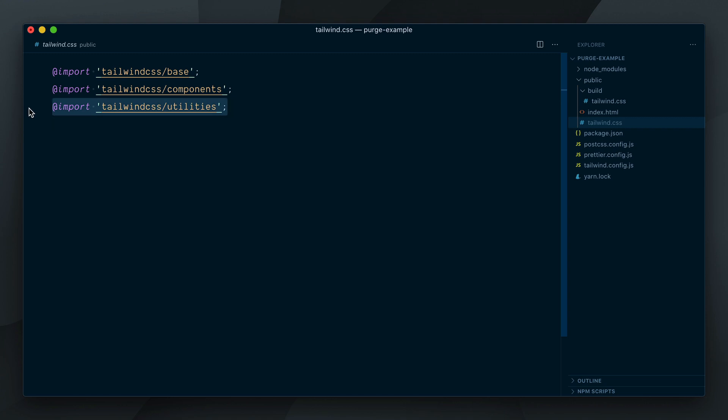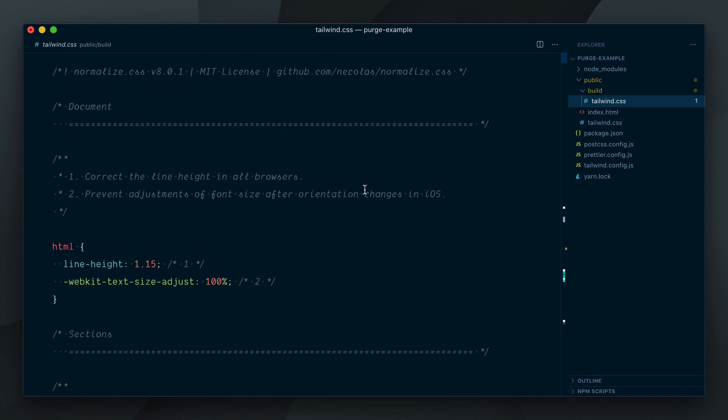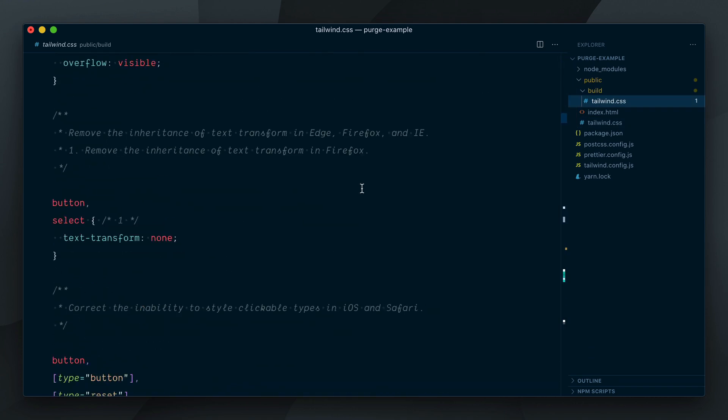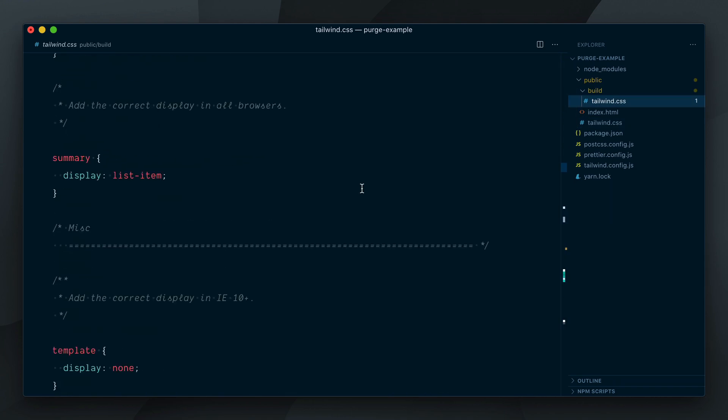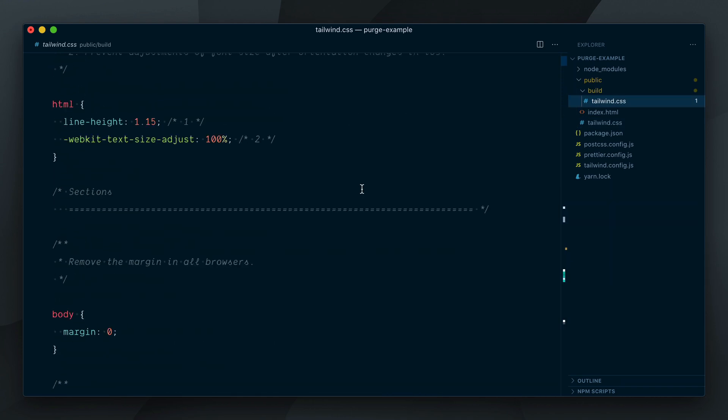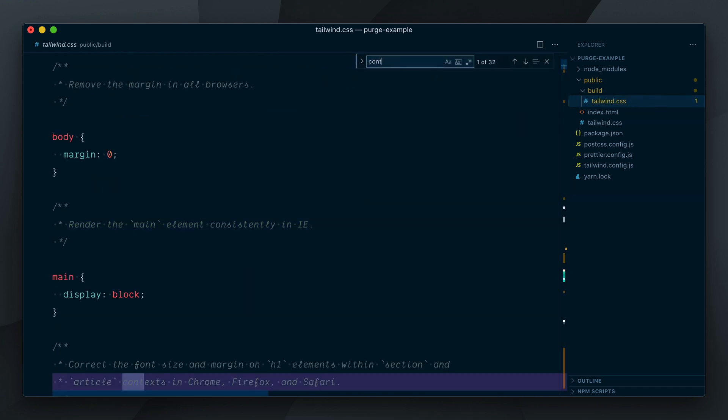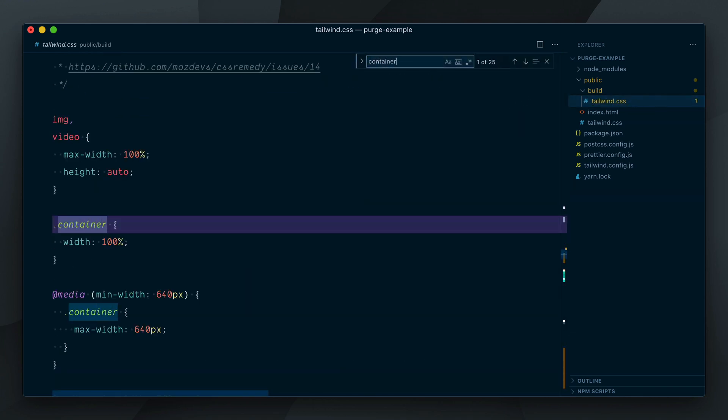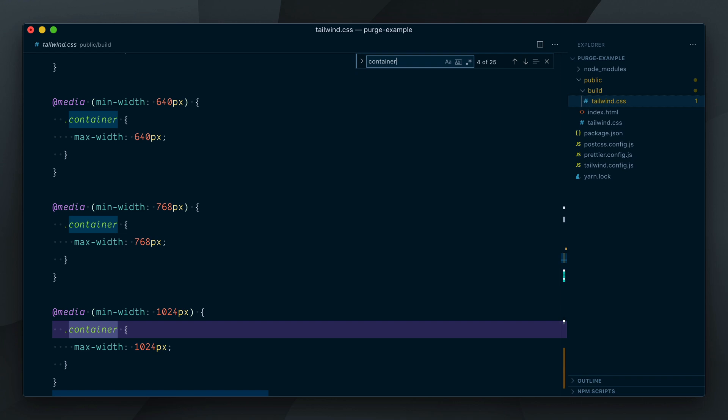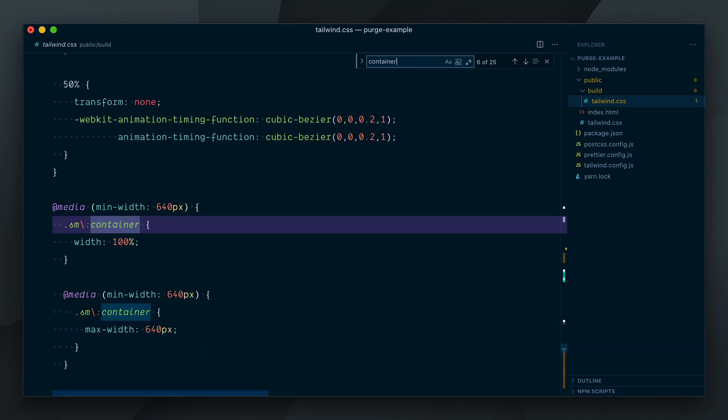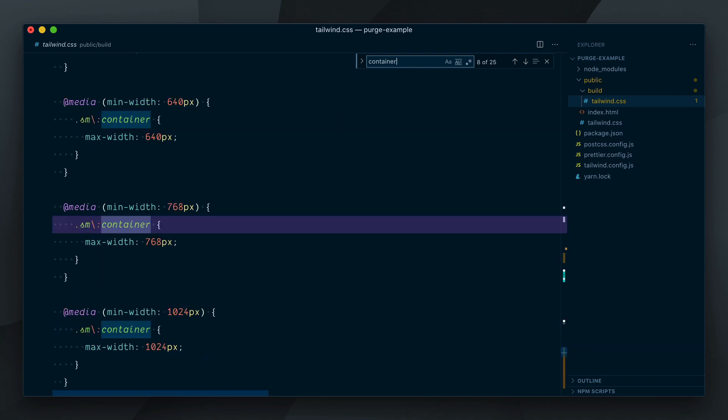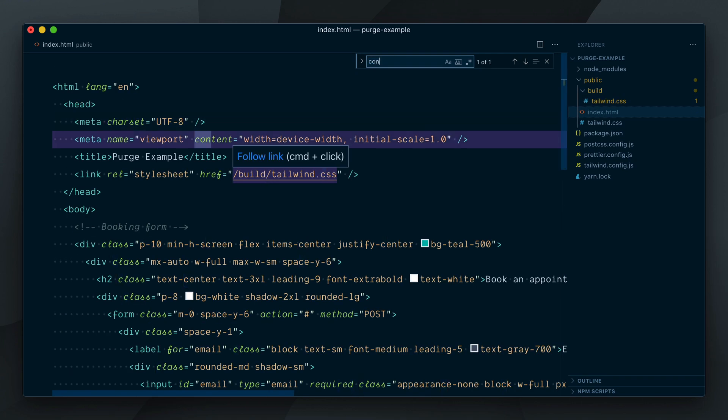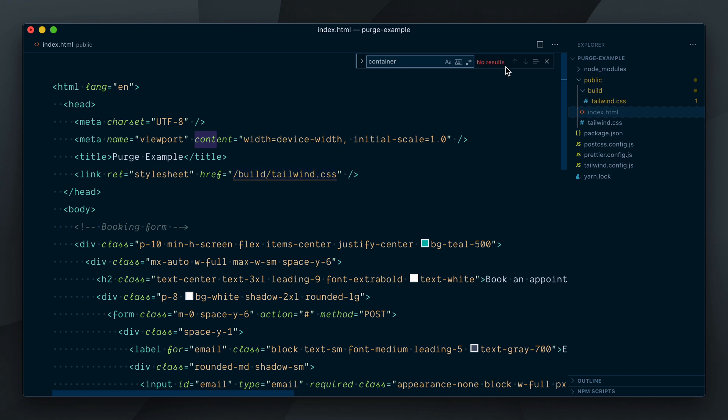Let me demonstrate that real quick. We have just ran our styles to purge CSS and as you can see, the file is much smaller than before. However, if I search for the container string in there, we'll find 25 instances of it, defining max width at different breakpoints. If I search for the container string in my HTML file, there are zero instances of it. So why is it in the CSS output?